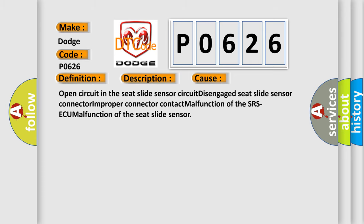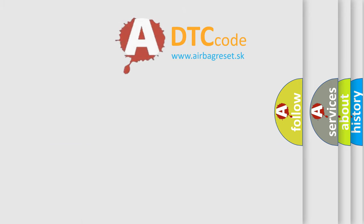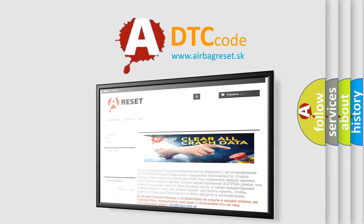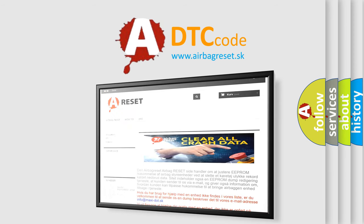The Airbag Reset website aims to provide information in 52 languages. Thank you for your attention and stay tuned for the next video.